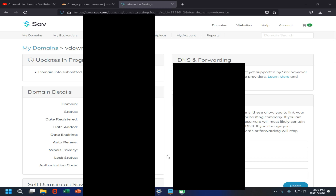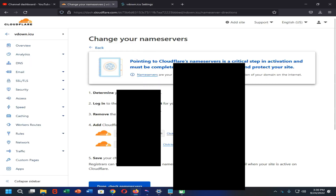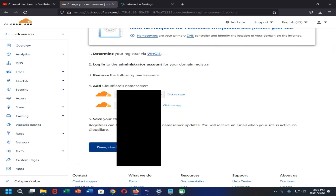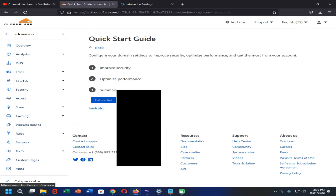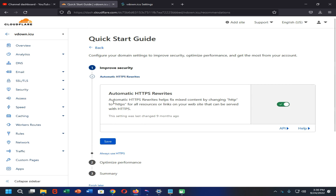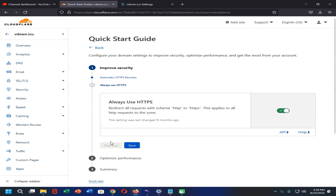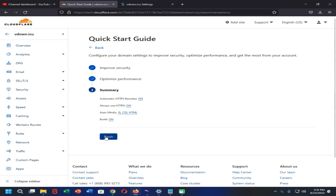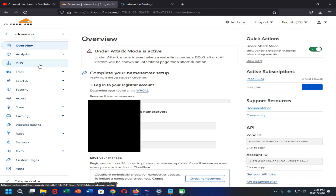Your nameservers will be updated. After that, refresh the website once again. Here you can see I have successfully updated the nameservers on my save.com account — that means the custom domain account. Now I'm going to click on Done / Check Nameservers on my Cloudflare dashboard. We have successfully connected our custom domain with Cloudflare. Now we can update our DNS records for blogspot.com. Click on Finish and then click on the DNS option.